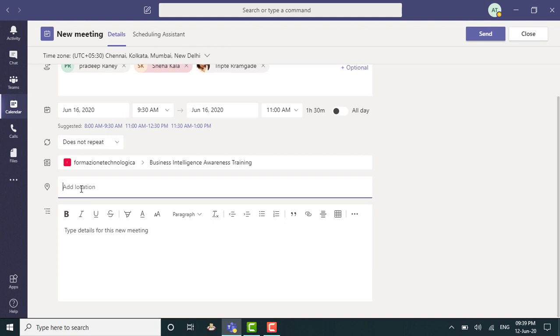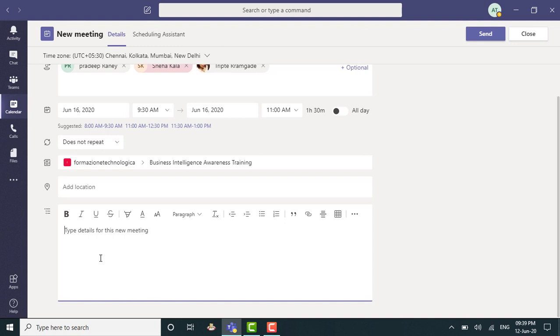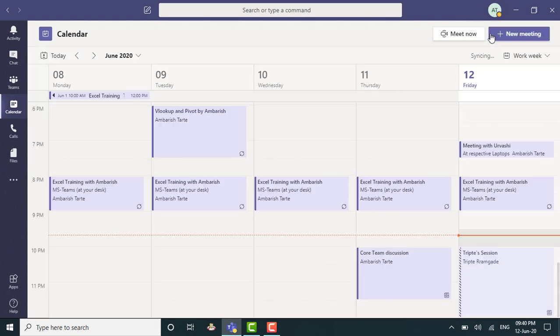Location, obviously, I will leave blank. This is going to happen on MS Teams. It's online. And if I have an agenda that I would like to type, I can obviously use this white space to type. Otherwise, I'm done. I can hit send. You can see the send button right here. I can click send and that's it.